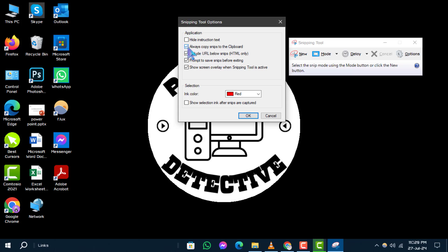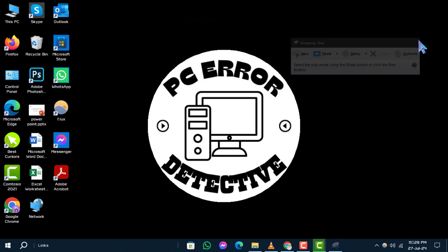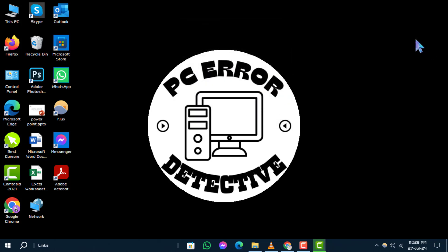Step 4: You can now close the snipping tool app. Your settings will be saved and the tool will automatically save your future screenshots. And that's it!